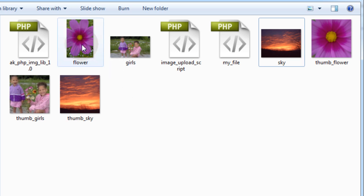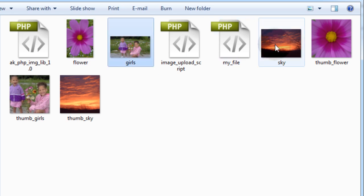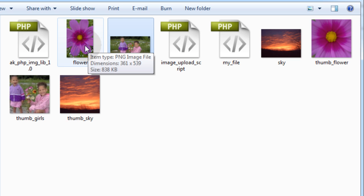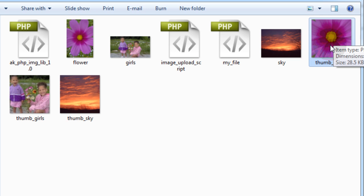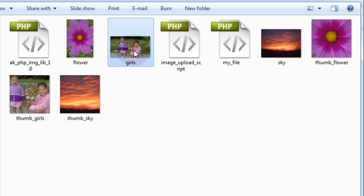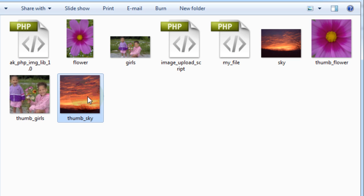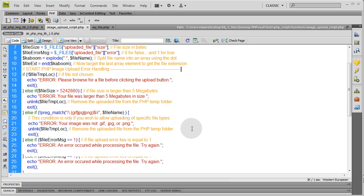Here's what I have. You can see the flower, the girls, and the sky are the originals — they all have different shapes and different types: PNG, JPEG, and GIF. My script takes care of creating a true square thumbnail — 150 by 150 — cut out of the center of the flower. The girls is a 150 by 150 square cut out of the direct center, and the sky is the same — 150 by 150 cut from the center of this GIF. That's smart cropping right there.